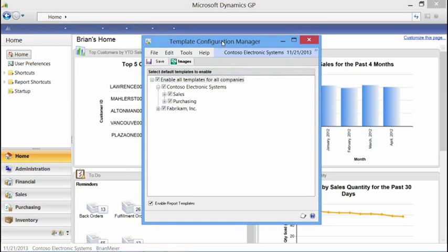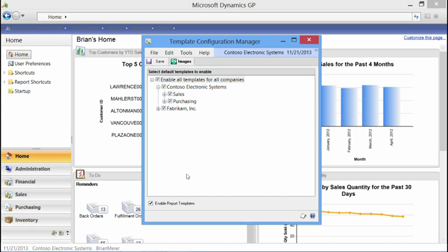The other way to quickly disable Word templates is at the bottom of the screen there's a checkbox labeled Enable Report Templates. If I want to completely disable Word template functionality instead of going in and unselecting individual companies or series, I can simply unmark that checkbox. At that point it disables all my Word templates and my existing Report Writer reports would print instead.